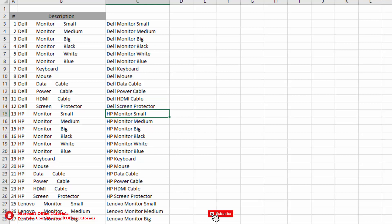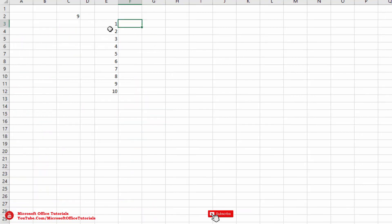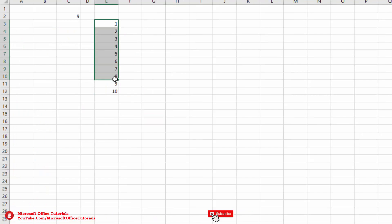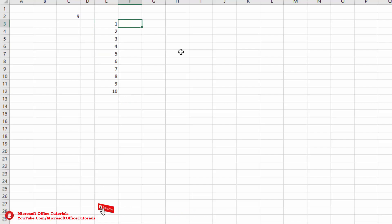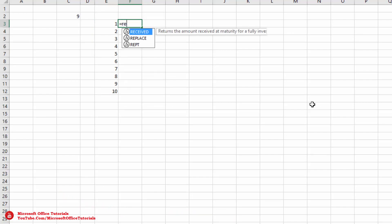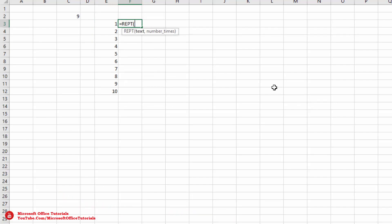The next trick is how we can repeat any text or number multiple times. Let's say for these numbers we want to repeat each number 10 times. We will use the REPT function: open parenthesis, select what we want to repeat — the value in this cell — insert a comma, then specify the number of times.